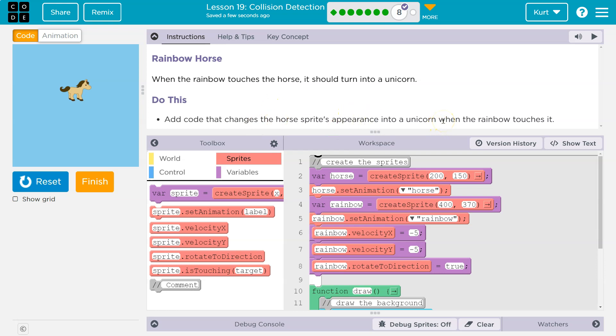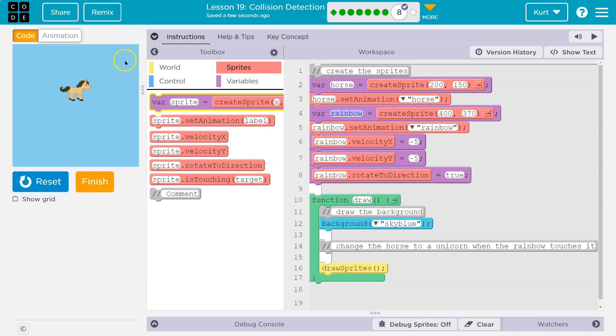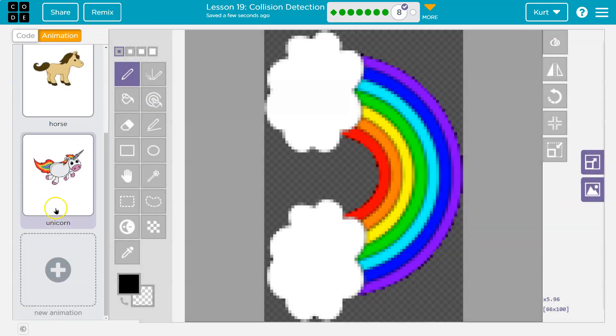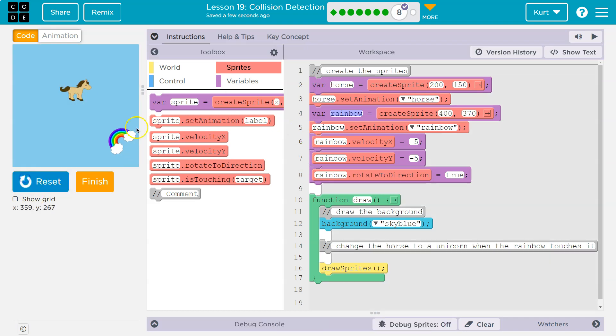Alright, so what do they have for us? They gave us our horse variable and a horse animation setting it. We have the rainbow, okay. Do we? In the animation tab, oh there's our friend the unicorn. Alrighty, so we need to change the horse into a unicorn when these are touching.